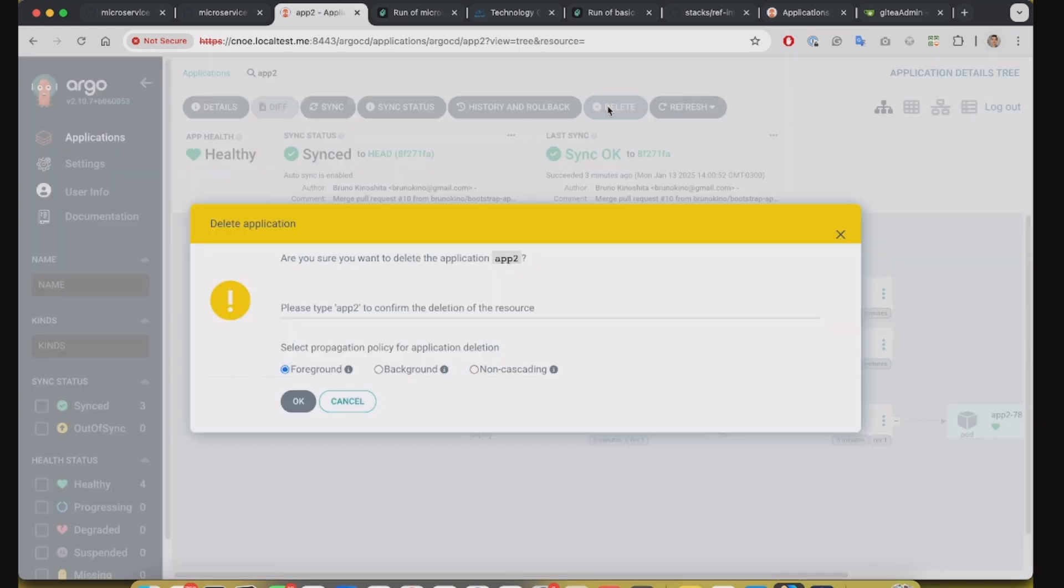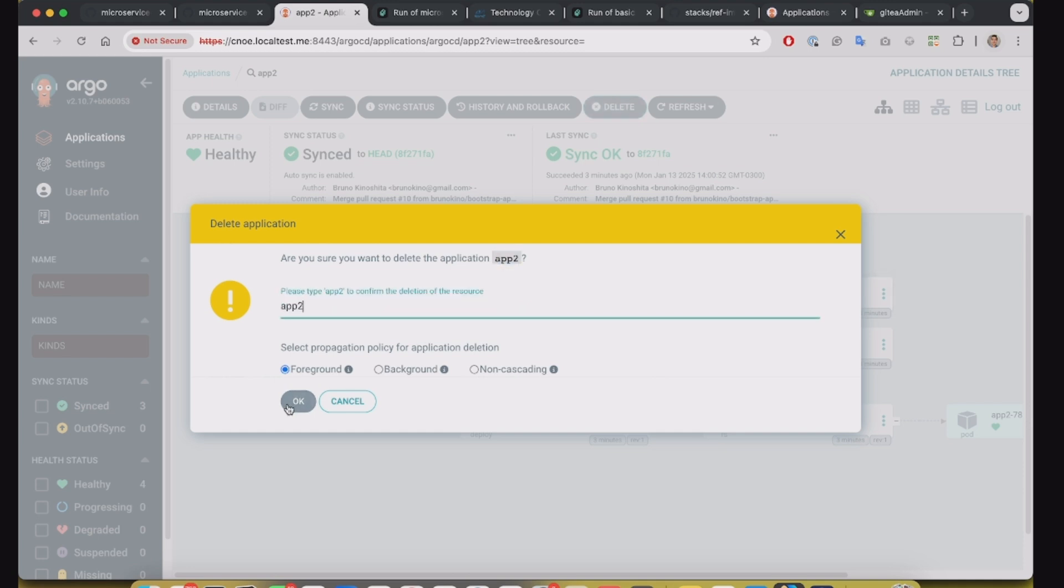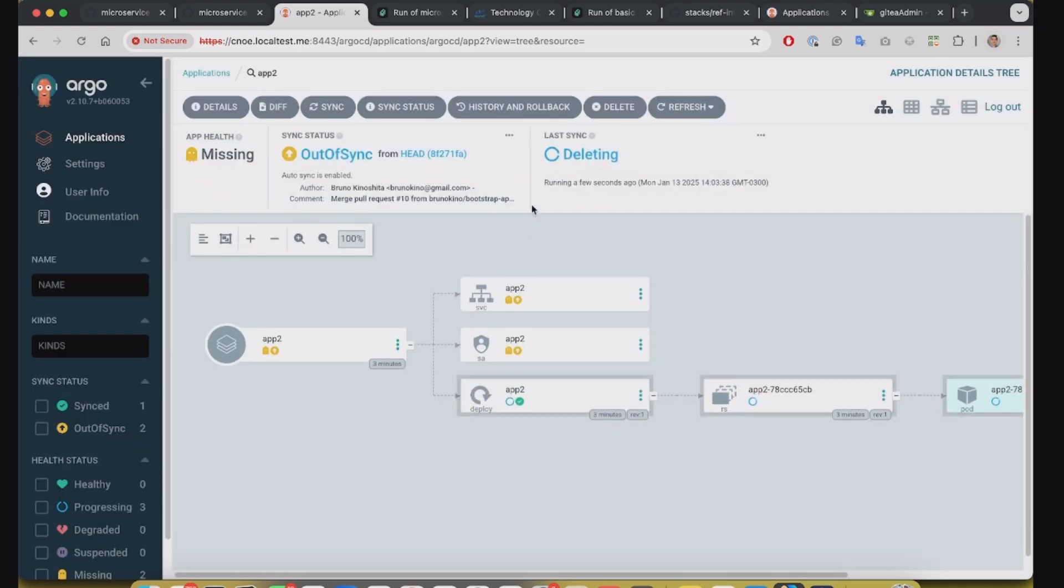And it's configured as GitOps. So as I mentioned, if I delete this application, app2.